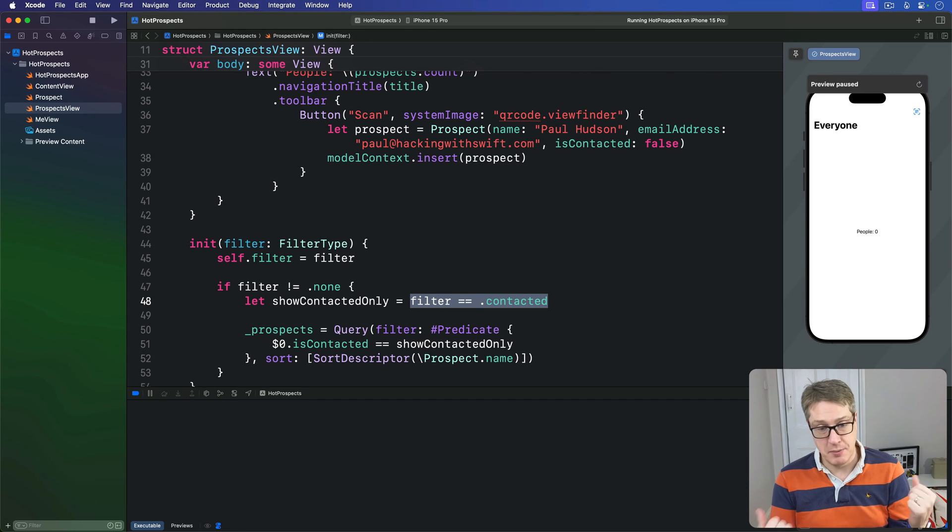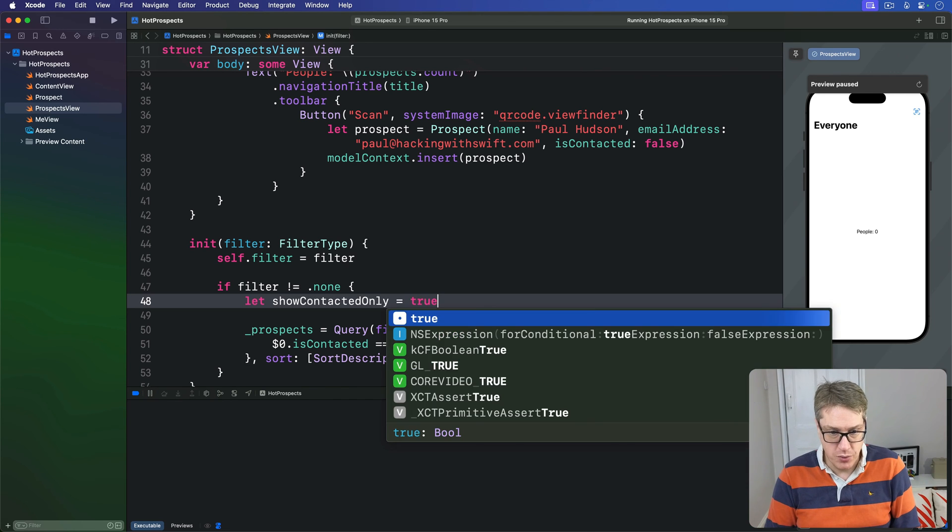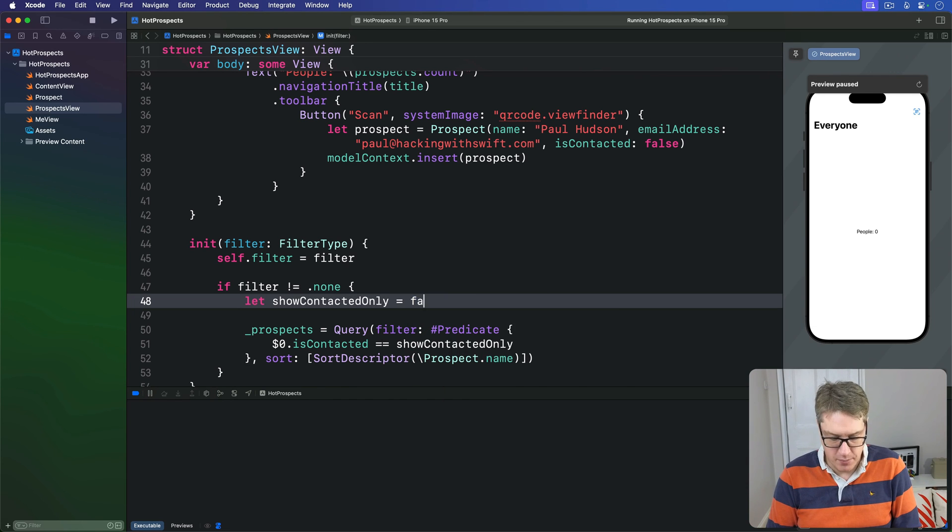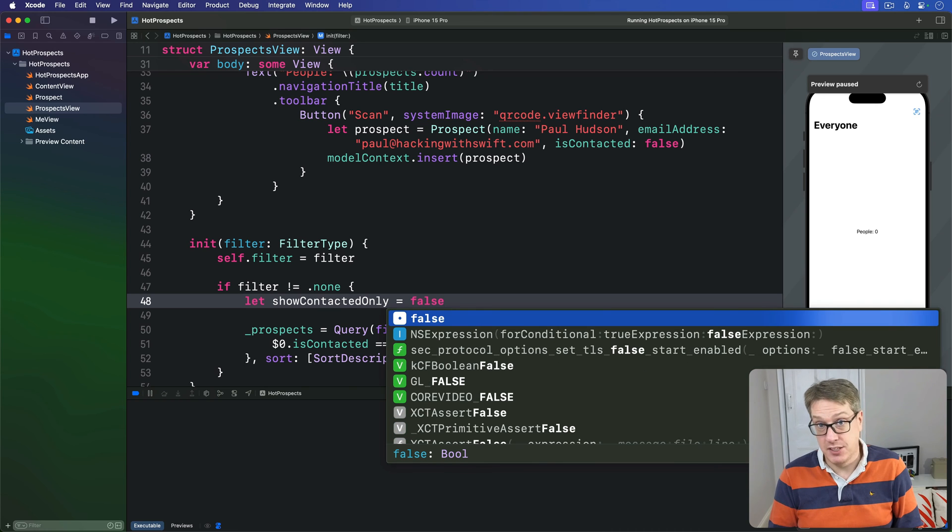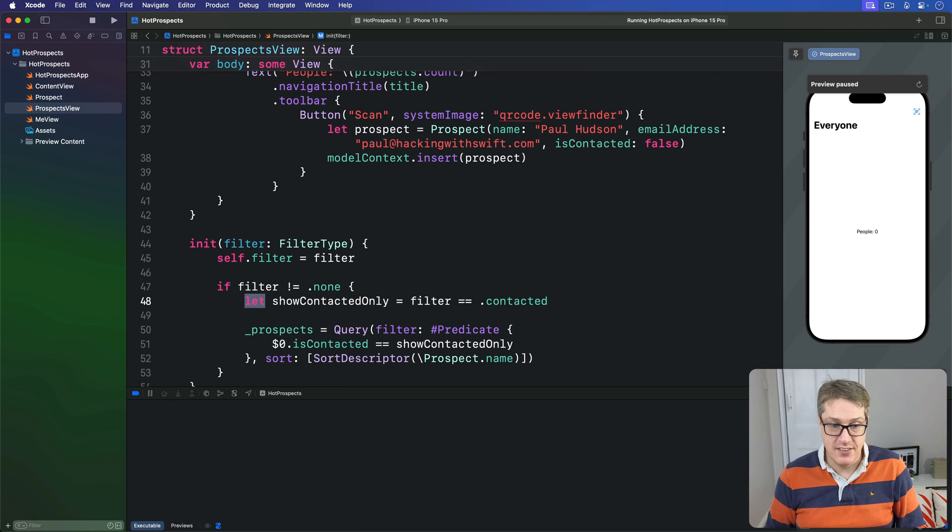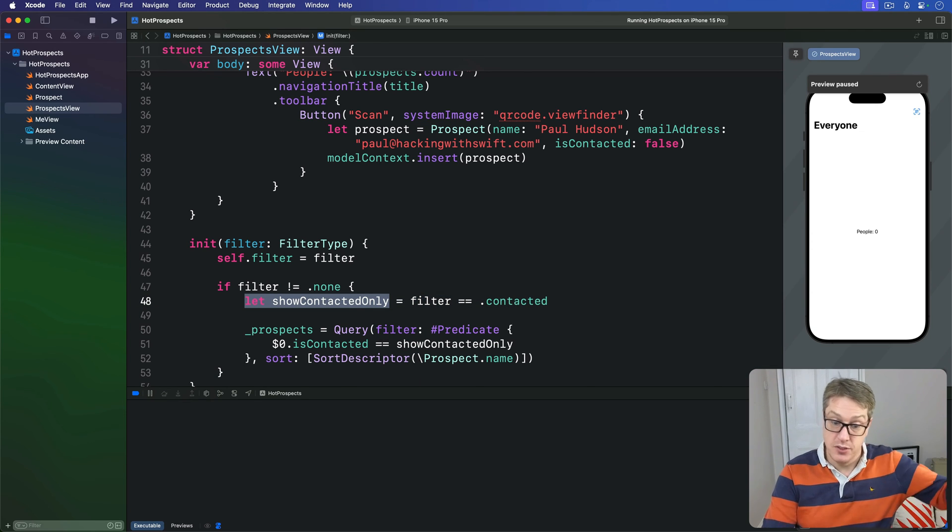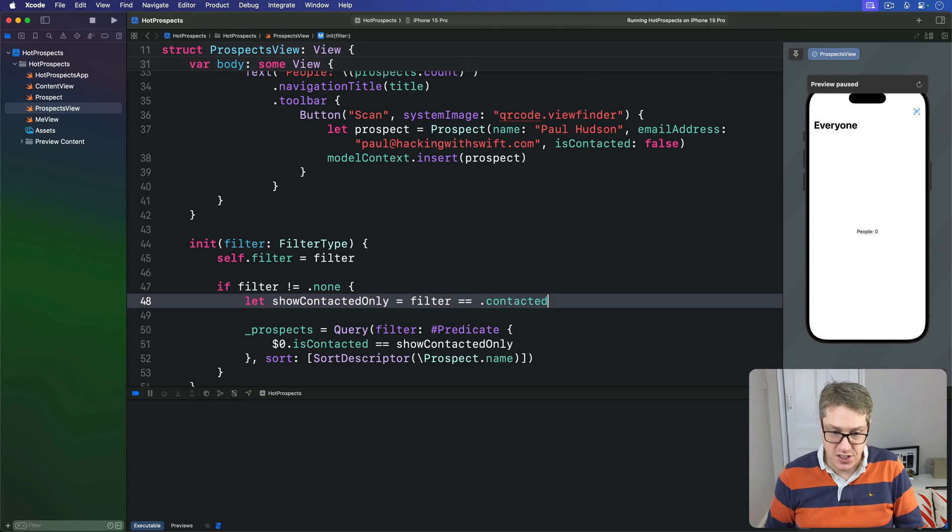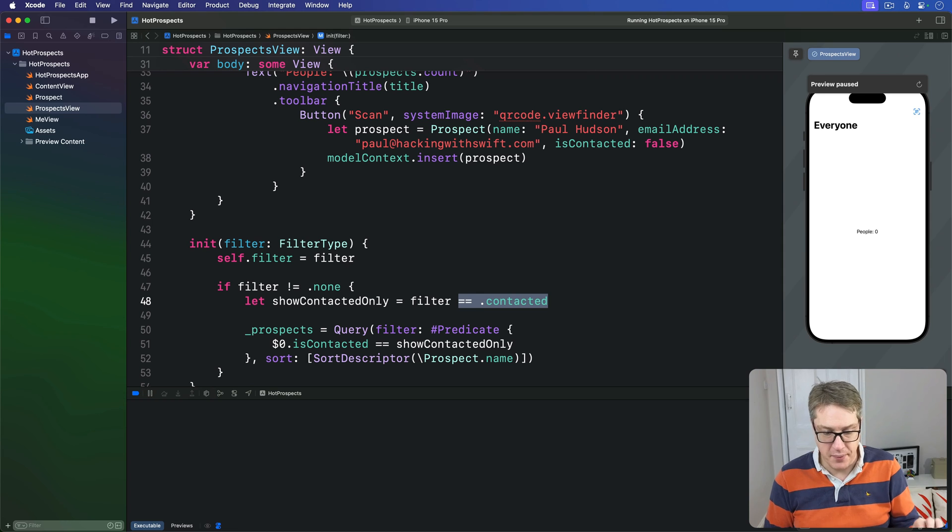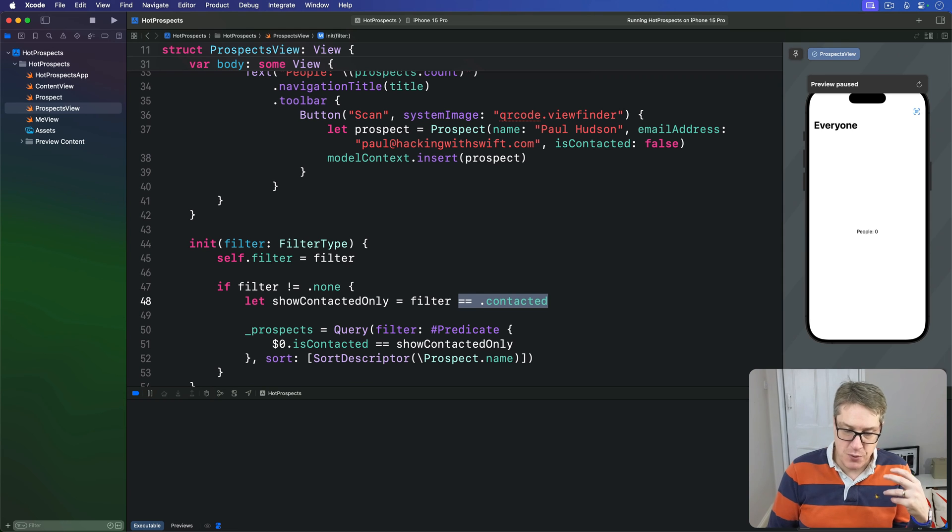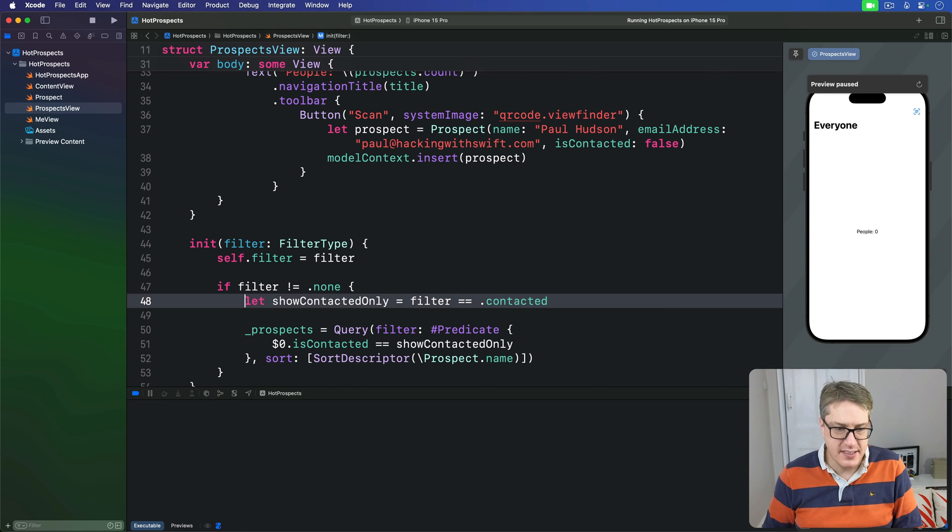So this will become true or become false depending on the value of that check. Then we have let showContactedOnly = that value, and so we assign the result of this check to a new constant called showContactedOnly. As we read the whole thing out aloud, it means set this constant to true if our filter is set to contacted, otherwise make it false.